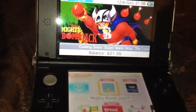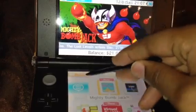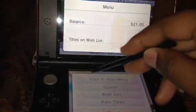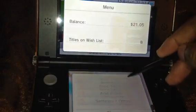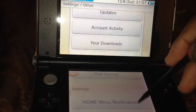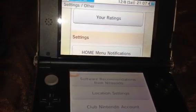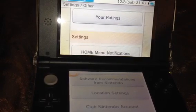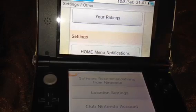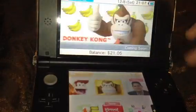Then go back to your Settings and change your location back to where you are currently living. Then go into the eShop menu, go to Settings and Other, then scroll down to Location Settings. Once you click on Location Settings, you'll be prompted to enter your zip code. Put in your zip code, verify the information is correct, back out, and you should be good to go for downloading games.